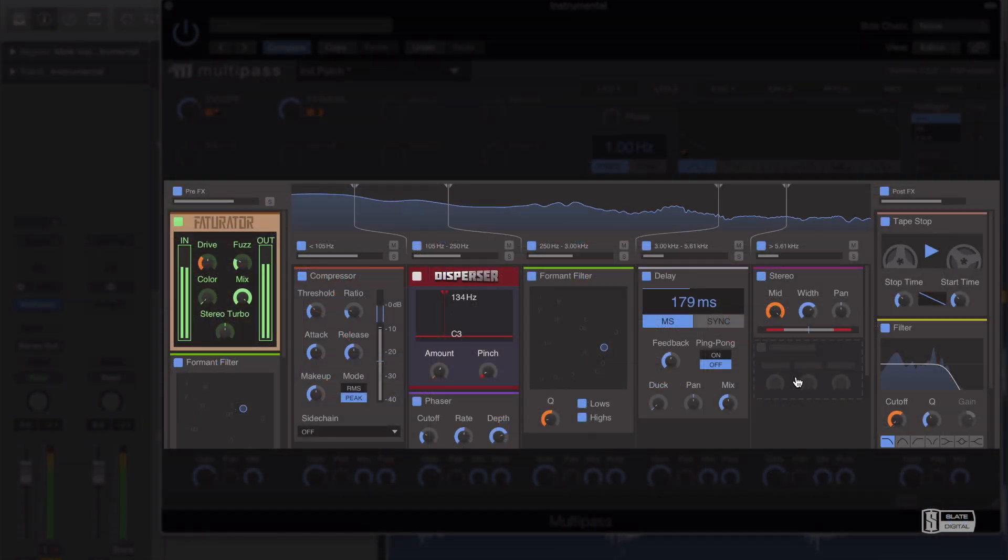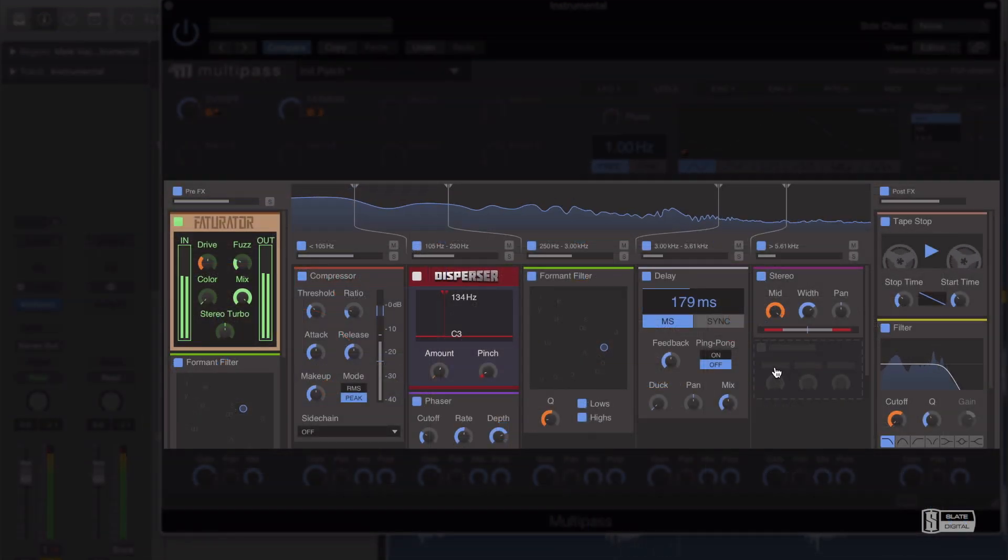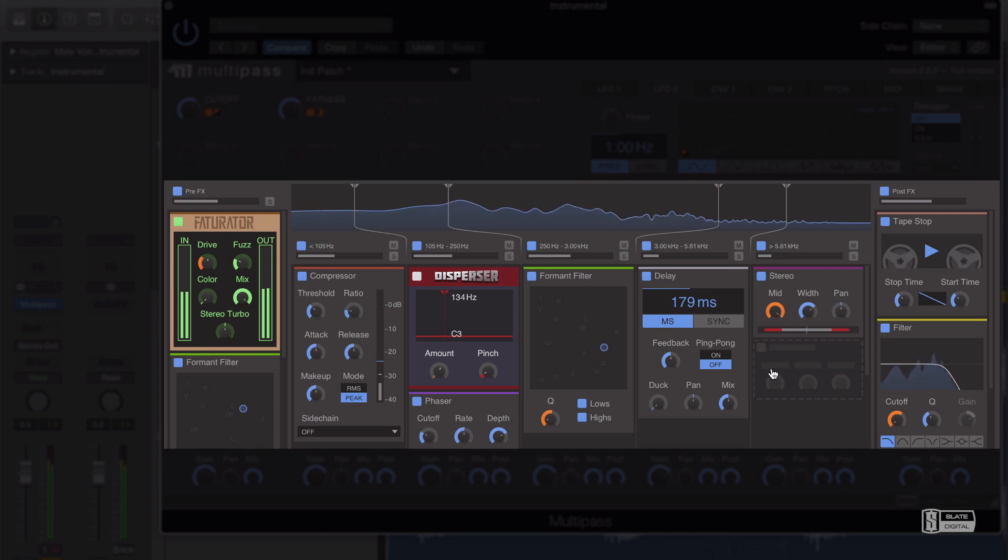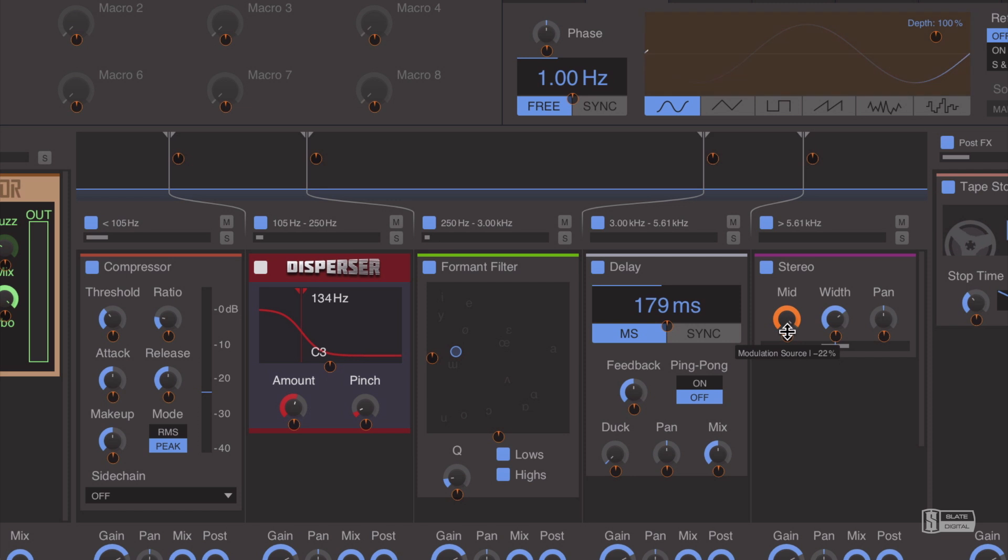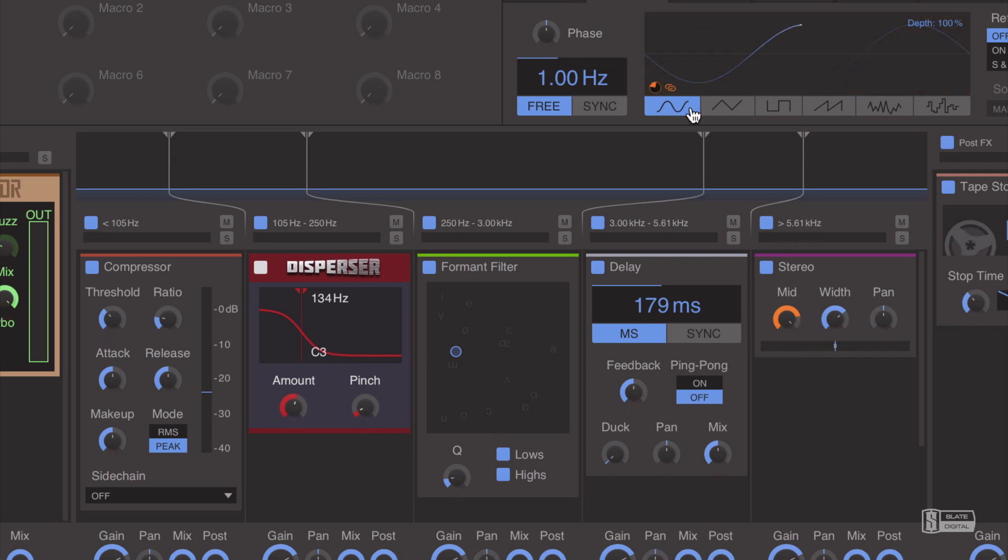The most exciting thing about Kilohearts Multipass is that it's up to your imagination and creativity and you can literally do anything you want to create some amazing processing chains.